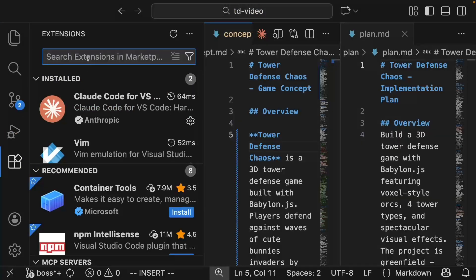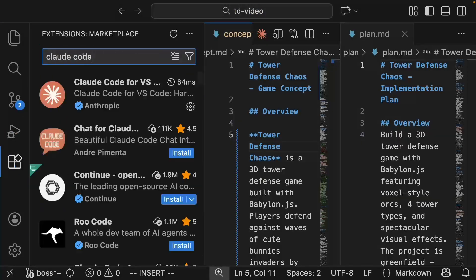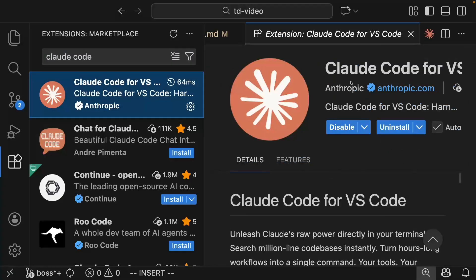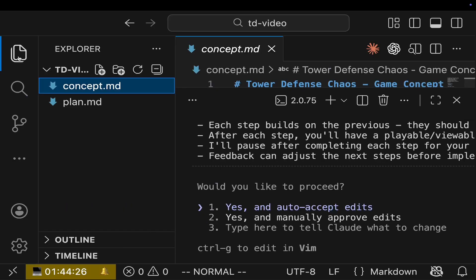Link in the description. Once installed, open extensions, search Cloud Code and install it. Alright, setup is done.